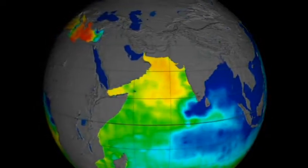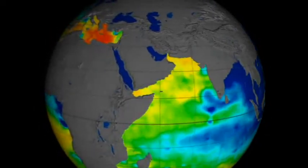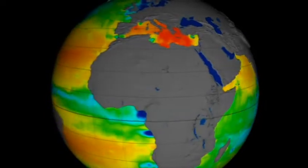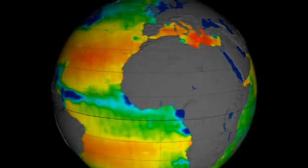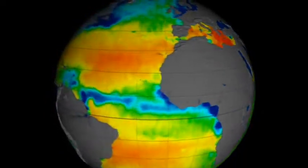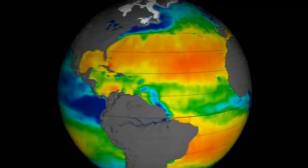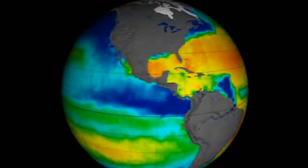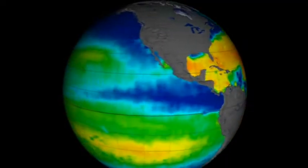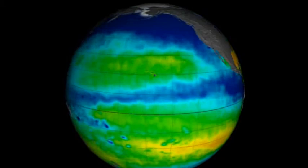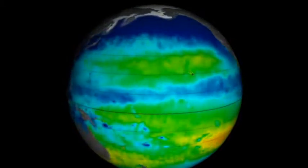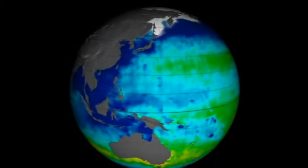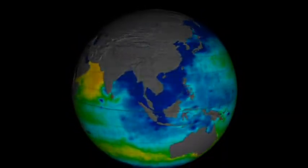Without satellite observations, these global changes would be largely invisible to us. Ongoing measurements by Aquarius will help scientists better understand our vast oceans and how changes to ocean circulation and the transport of water through the atmosphere may impact Earth's climate.